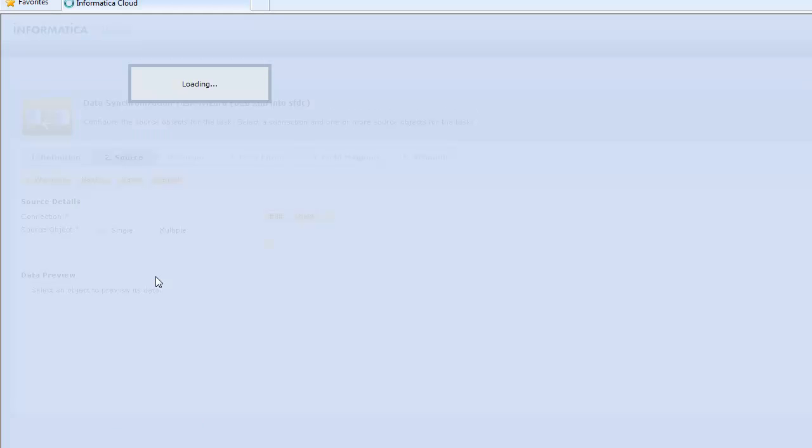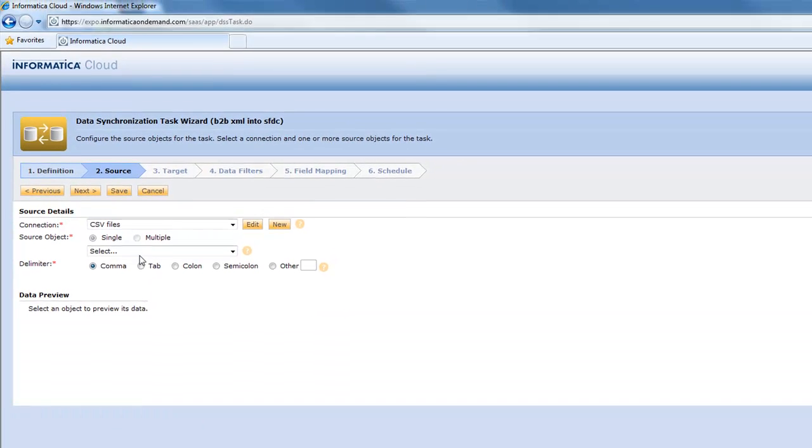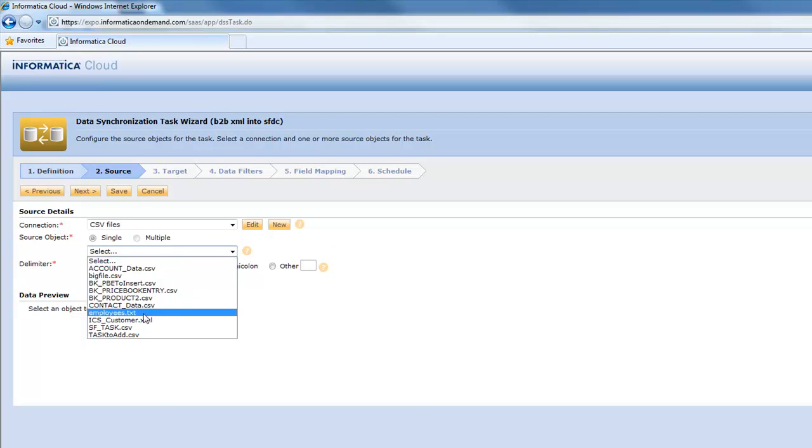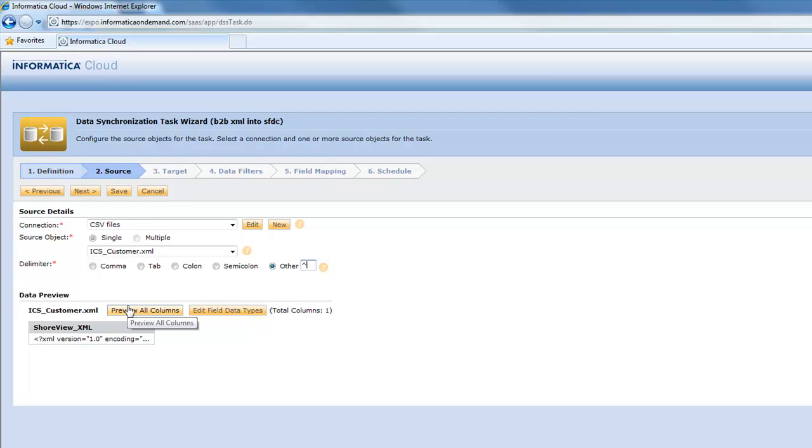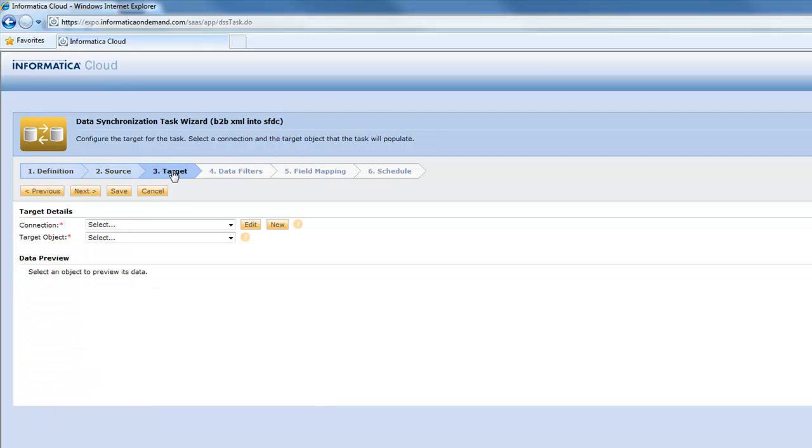So we can go ahead and pick we want to get our data from these files that I have and I have a specific XML file that I want to use. And then that's all I have to do is define how it's delimited.